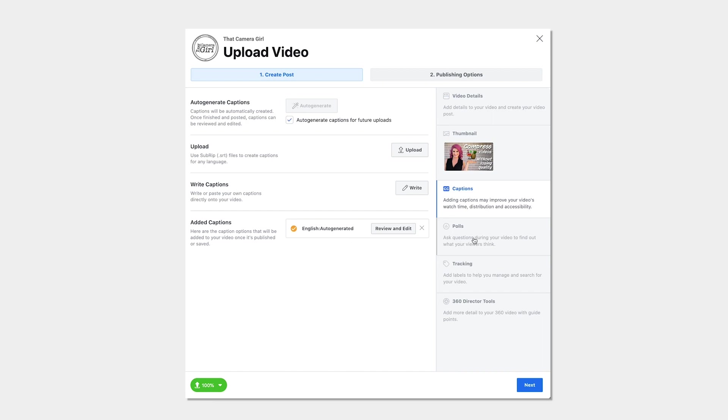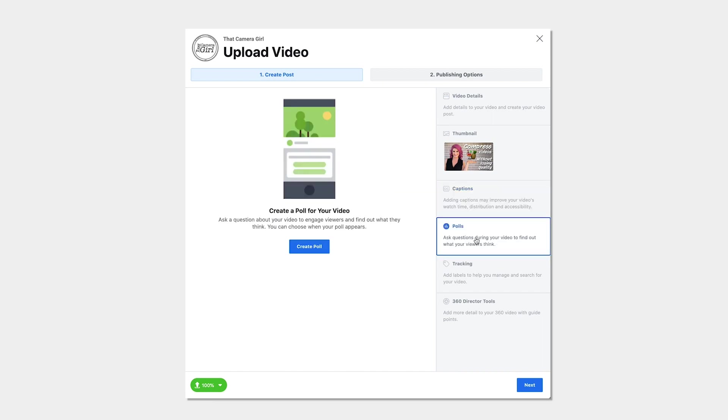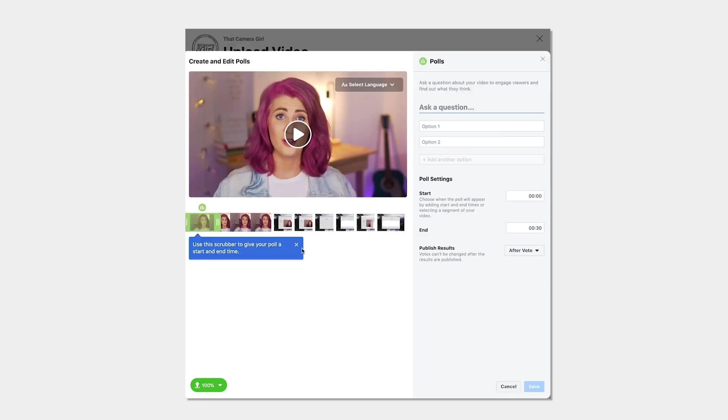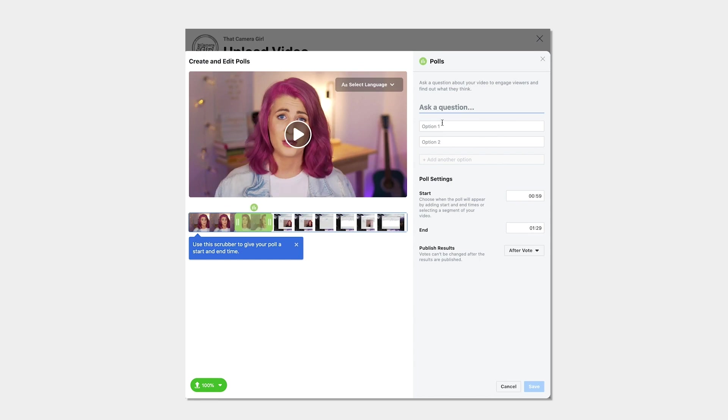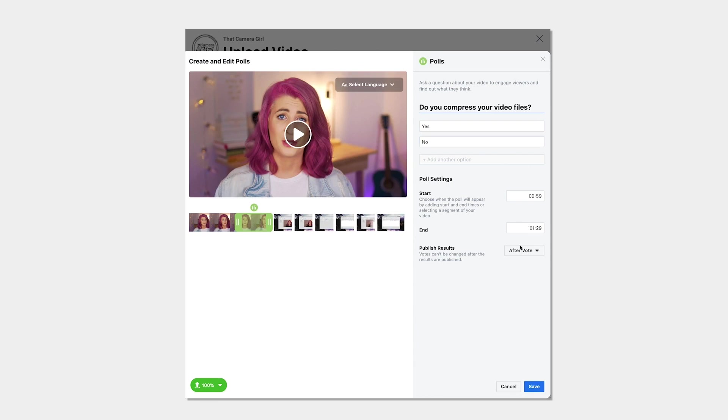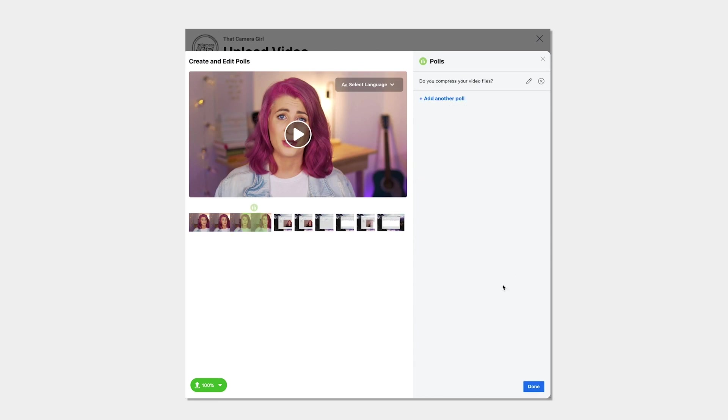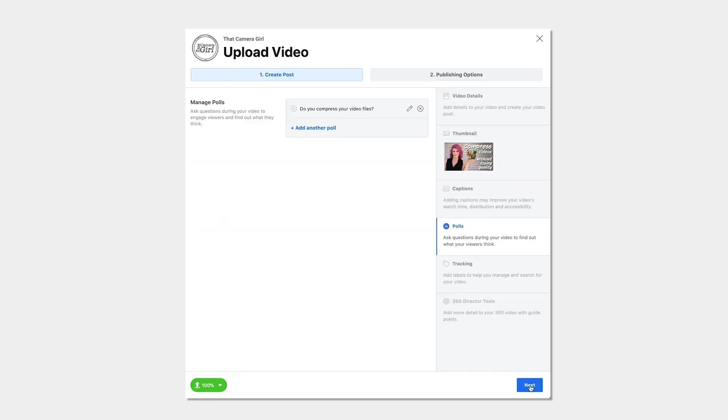You can create more engagement in your video by creating a poll and asking your viewers a question. This can help you to get to know what your audience is thinking or give you ideas for future content while increasing the engagement on your video.